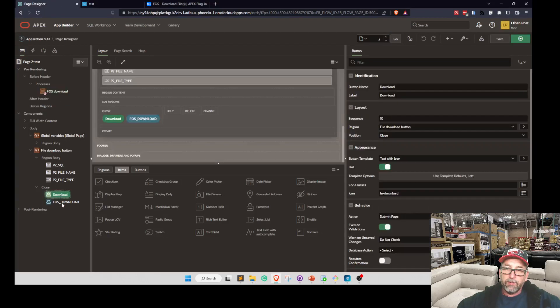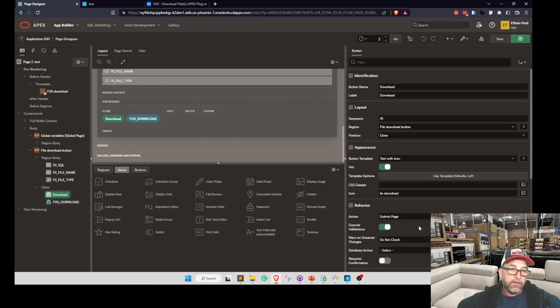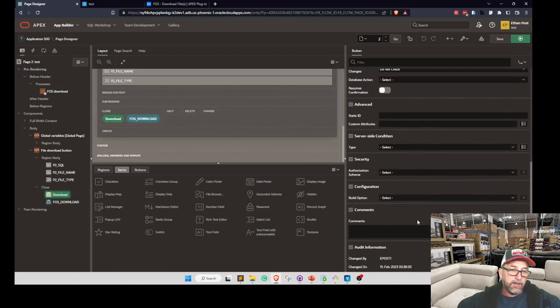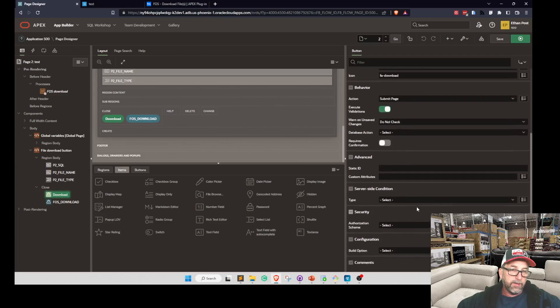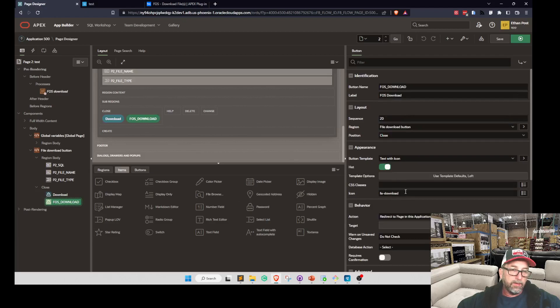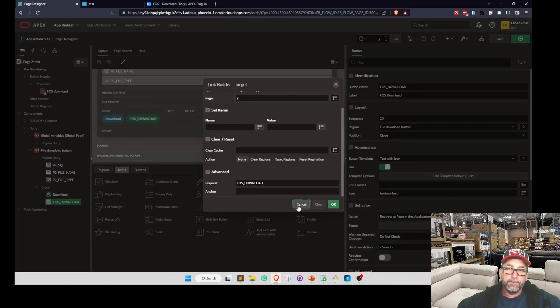So let's look at page designer very quickly. I've got some fields here. I've got my download button, got the fast download button. So my download button says submit page. Okay. And fast download is a redirect because we need to add a request header called fast download.